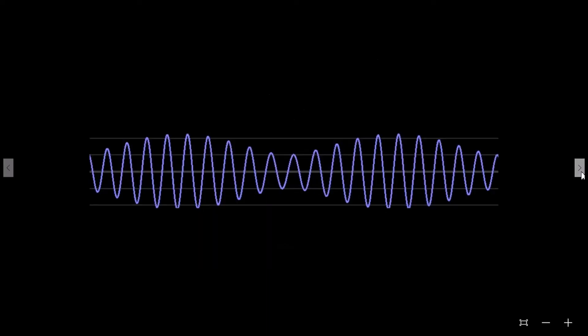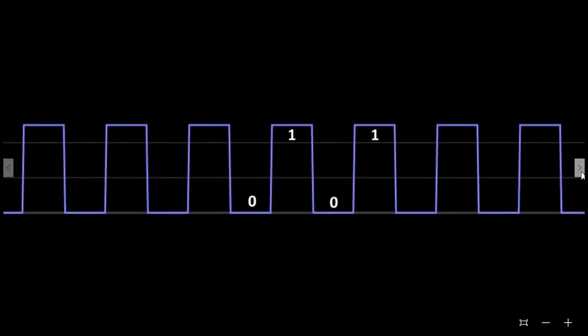Where an analog signal can vary in voltage and amplitude, a digital signal only varies between two states: a high signal and a low signal. A high signal is represented by a one and a low signal is represented by a zero.